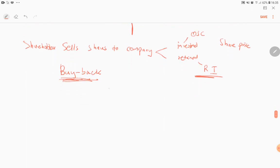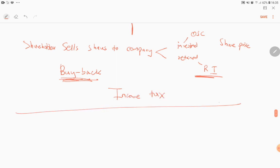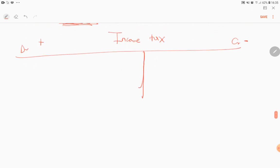We also have an account called income tax. Income tax is an expense — it increases on the debit side and decreases on the credit side, just as all expenses increase on the debit side and decrease on the credit side.